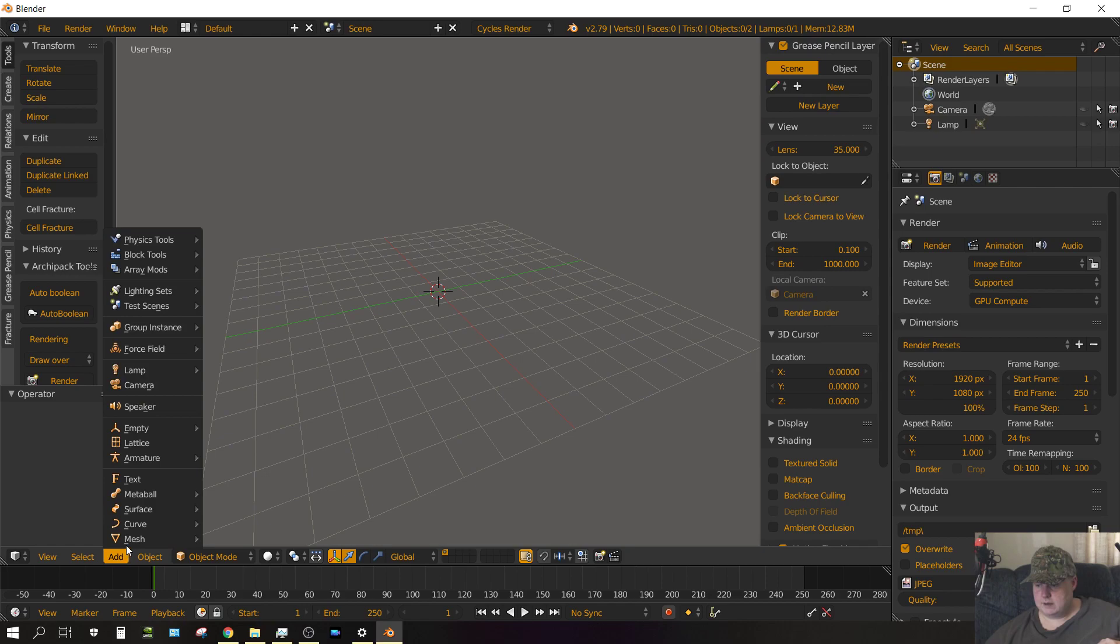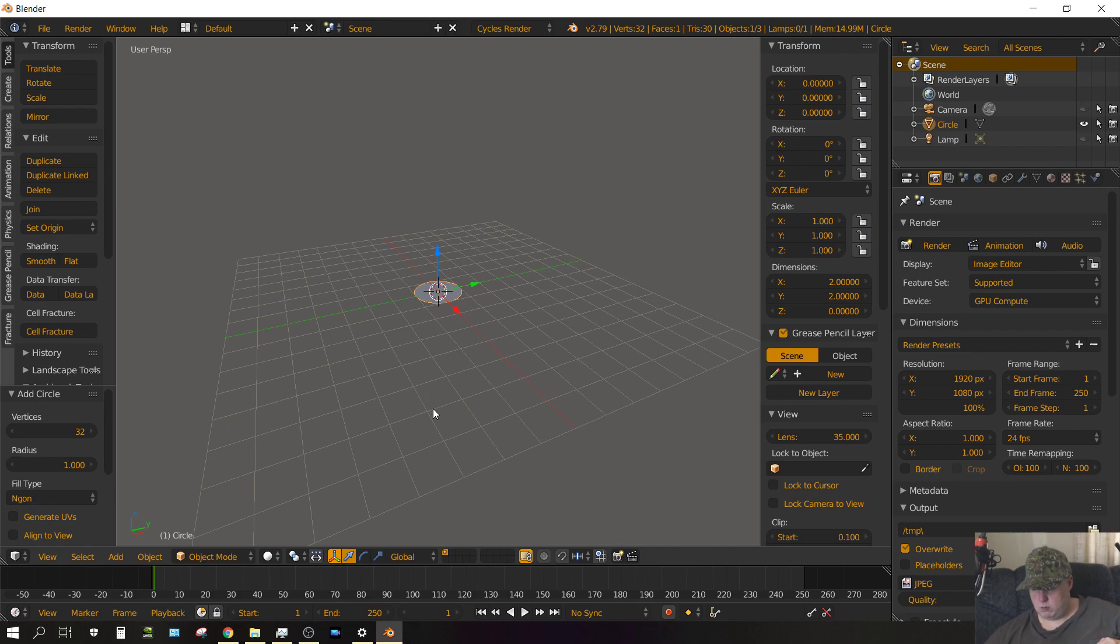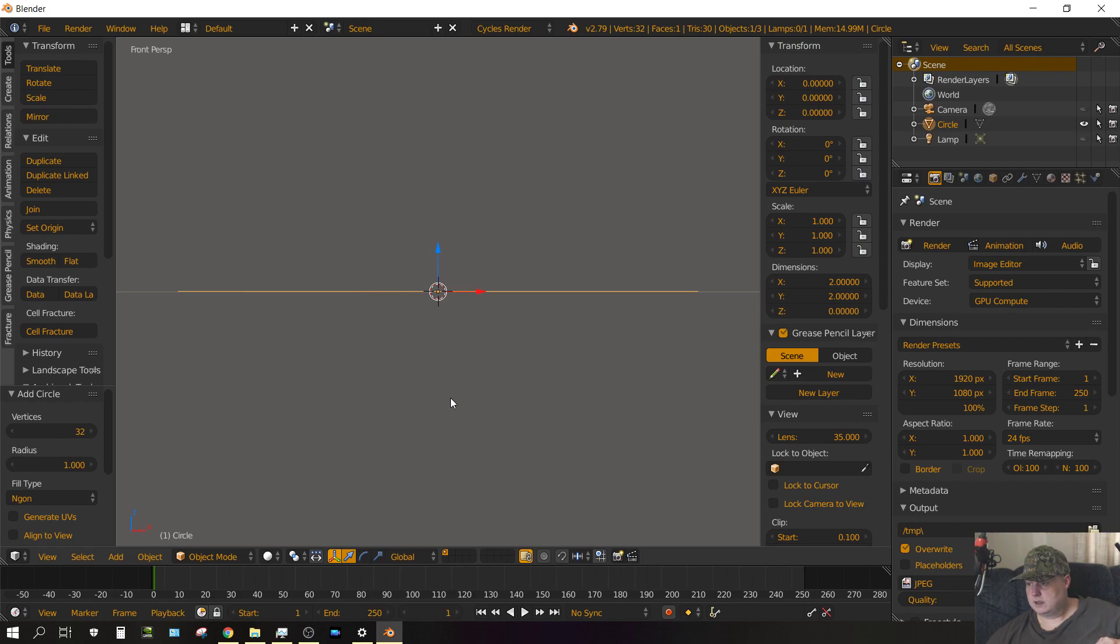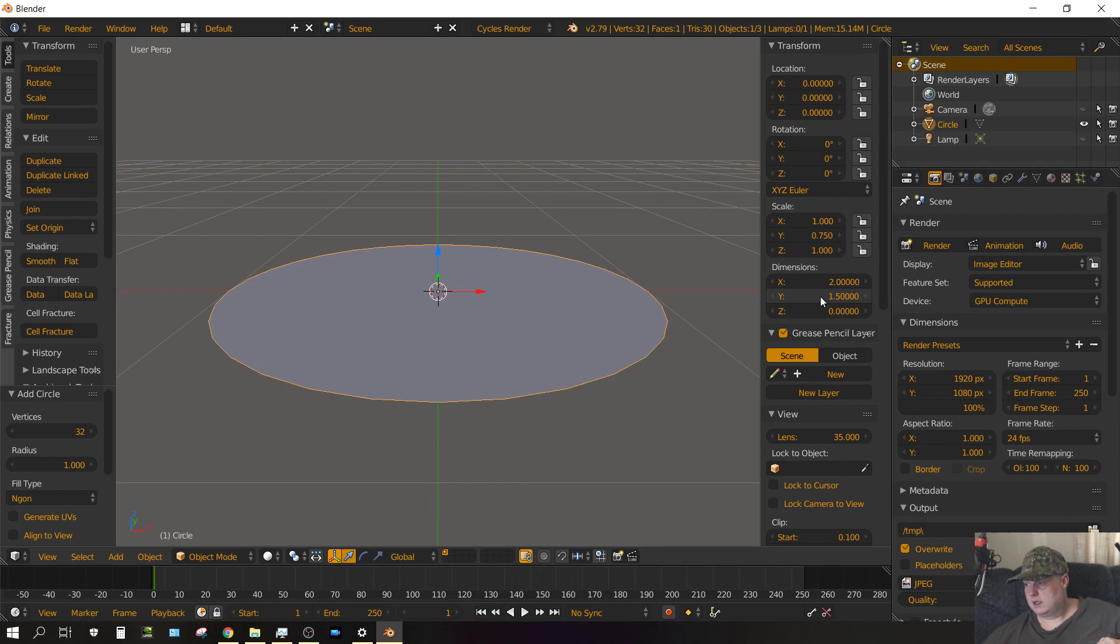Go to Add, Mesh, and then choose Circle. Change the fill type to Ngon. Now let's press 1 on the keyboard and then zoom in and tilt it down just a little bit. Now we want to change the Y dimensions to 1.5.